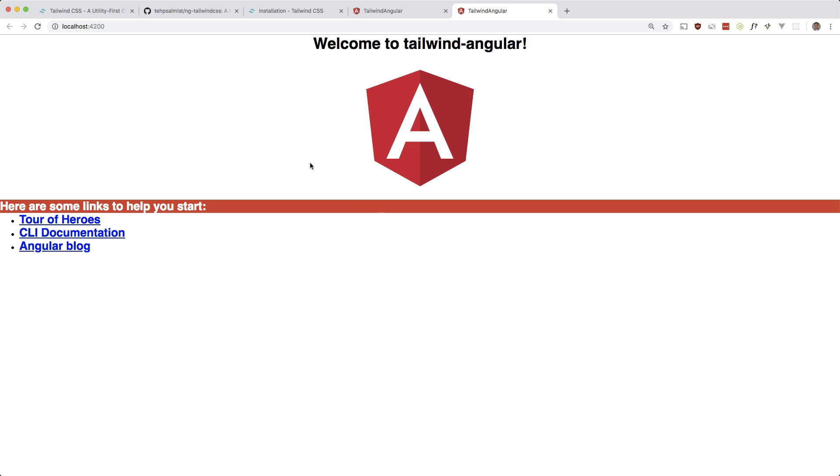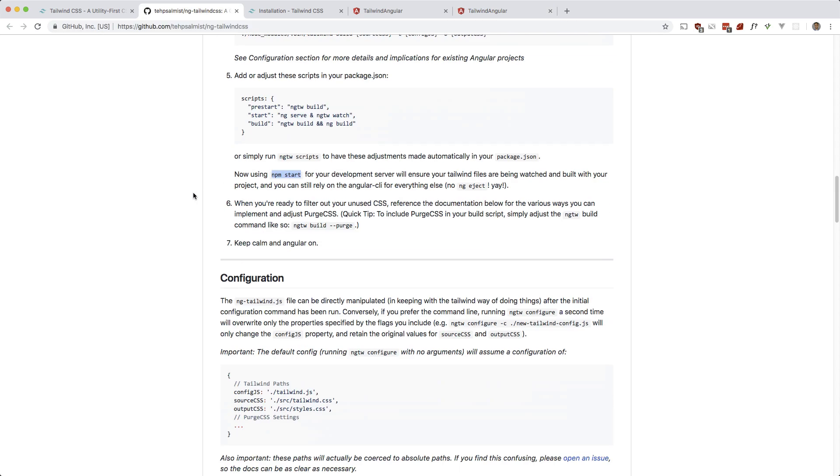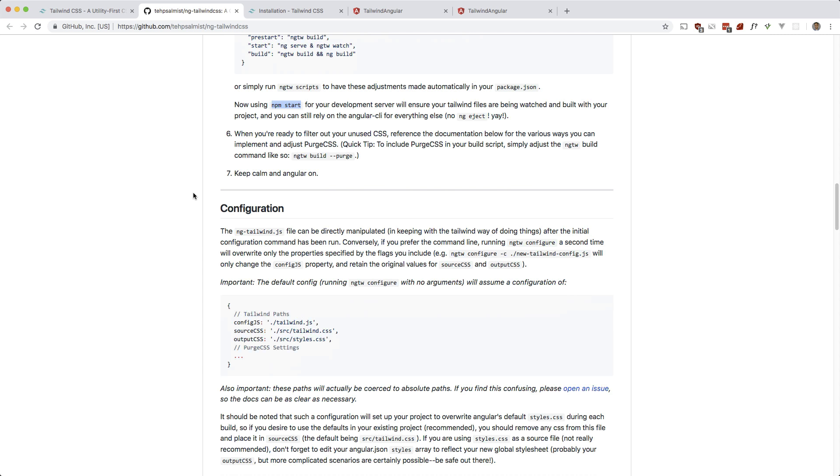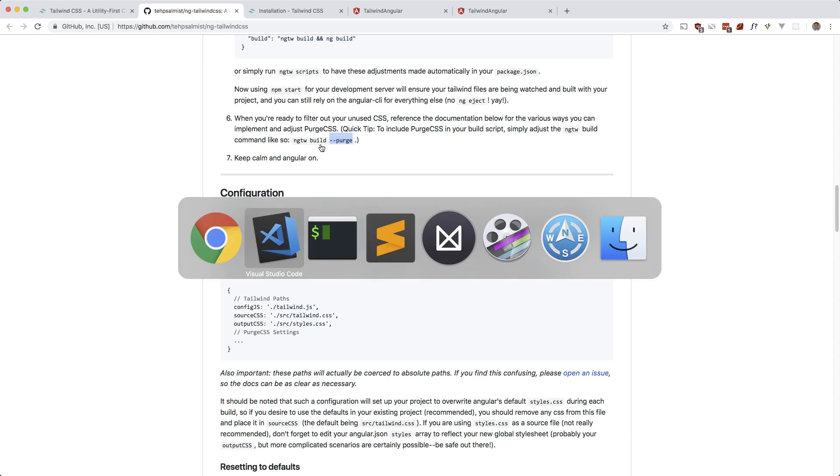Okay, so this package also supports PurgeCSS, which greatly reduces the file size of the final output, which you should definitely use if you're using this in production. So all you have to do is tack on this purge setting when you do ng tailwind build.